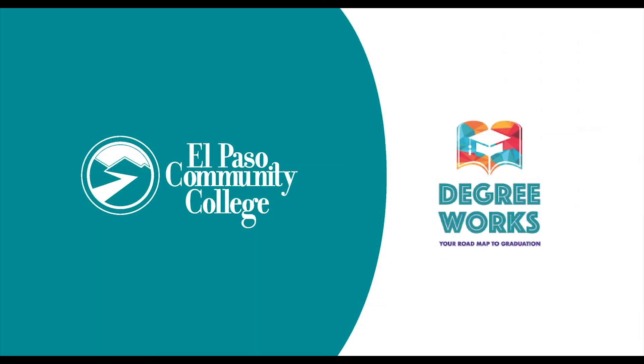And that pretty much wraps up DegreeWorks. We hope that this gives you a better insight on how to use this tool to complete your academic goals. Stay home, stay safe and we will see you soon Tejanos.